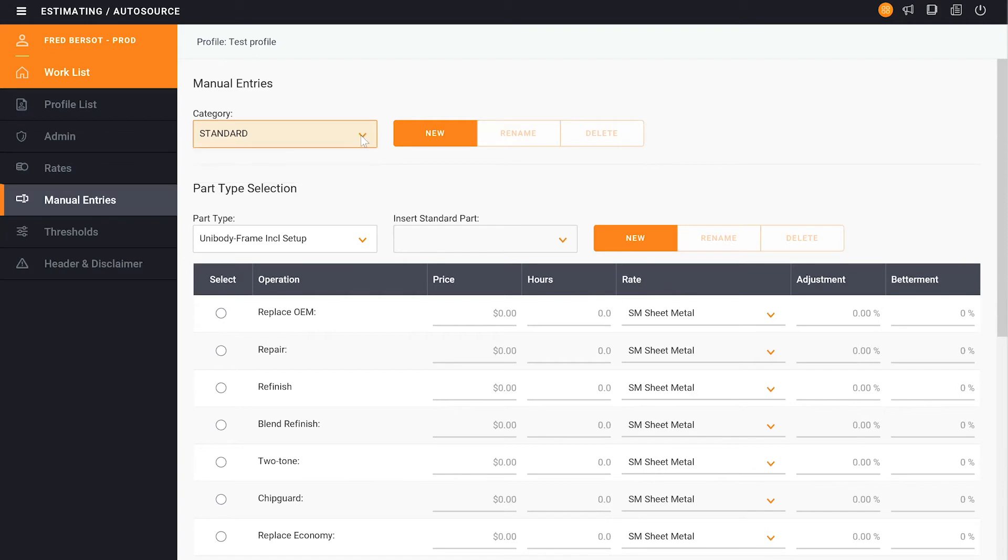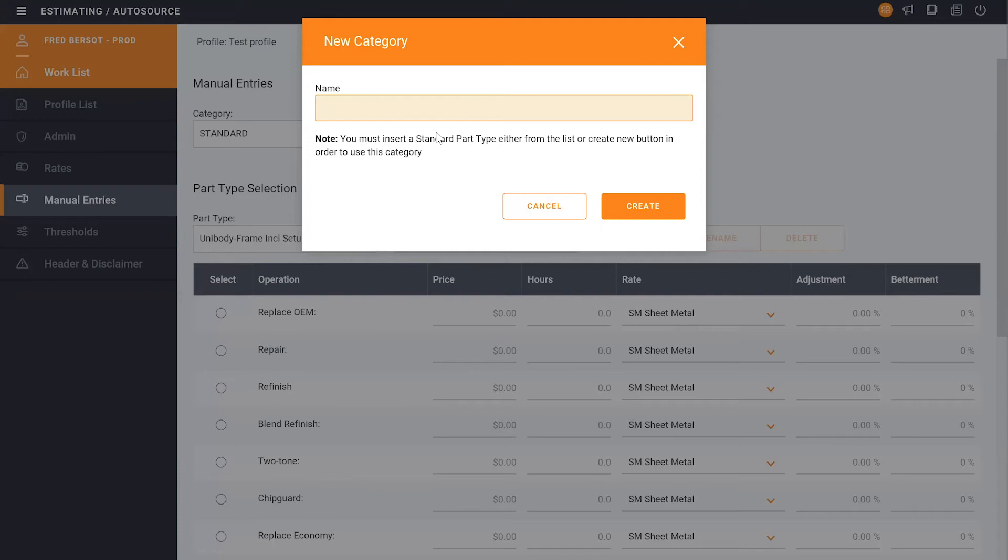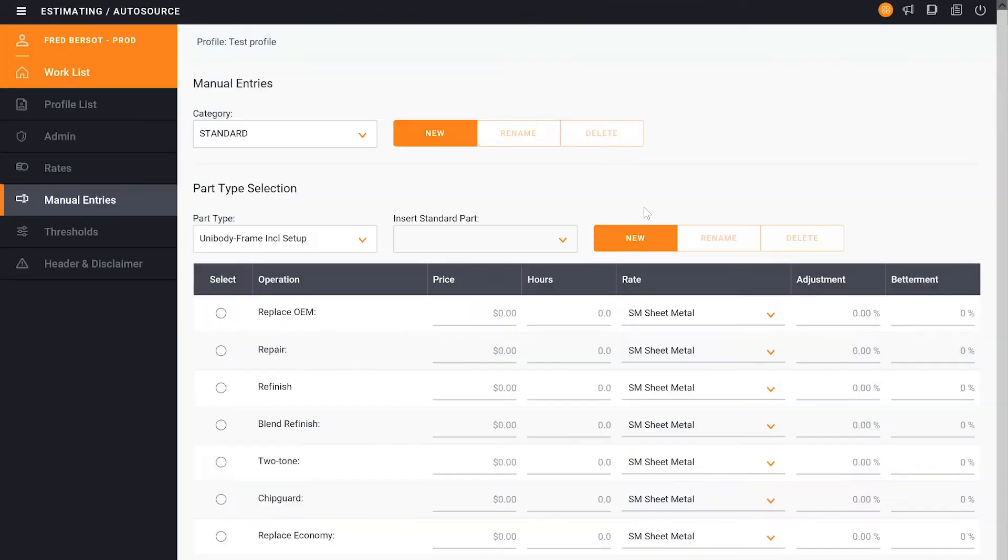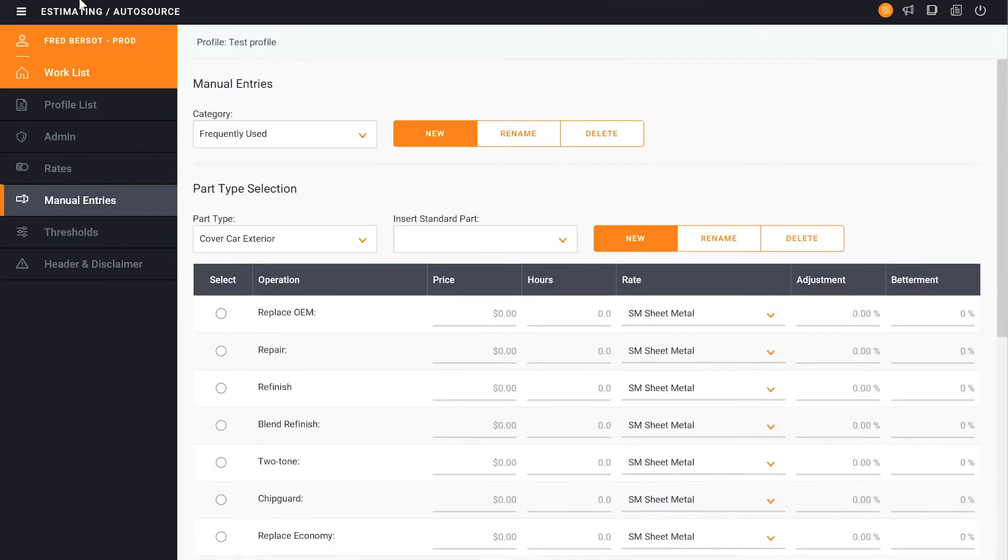And we can create, for example, Custom, or Freds, or Frequently Used. Once we do the Frequently Used, we'll go change the category. And now we can go start to build those below.